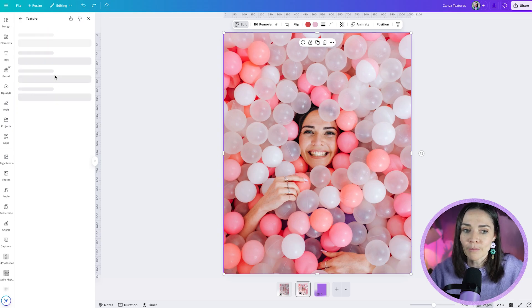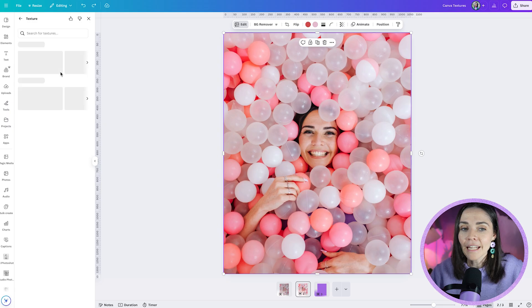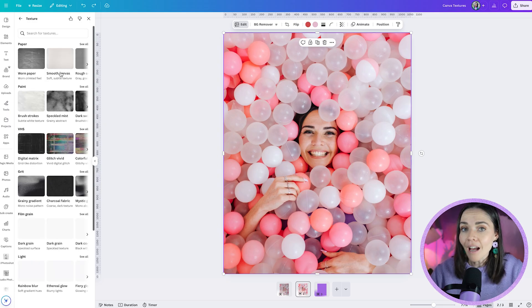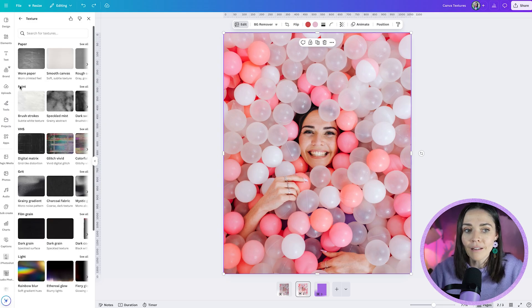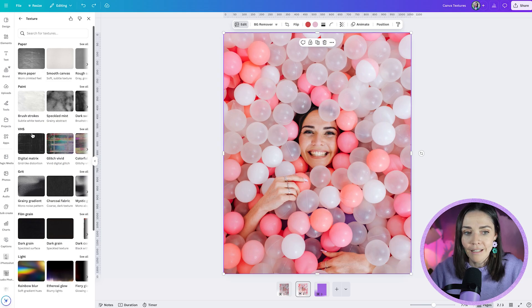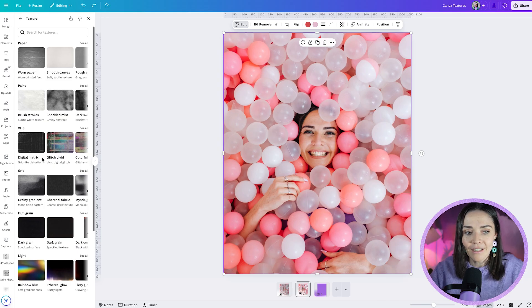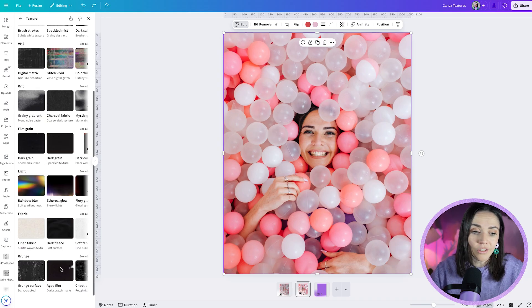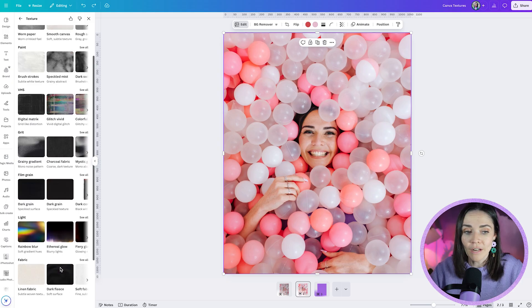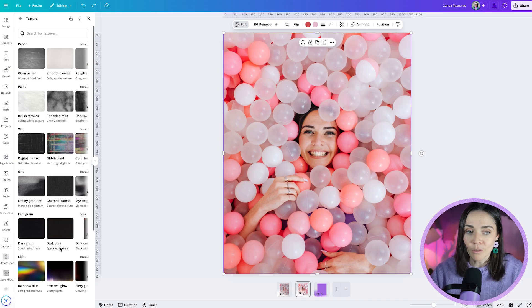So I'm going to hit this texture button and in here it's going to give me a ton of different options to add texture to my designs. You'll see here I've got paper, paint, VHS, grit, film grain, light, fabric and grunge, and so I would recommend trying any of these as long as it aligns with your branding.